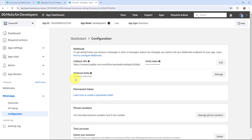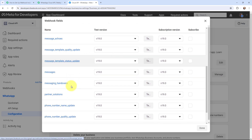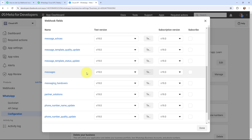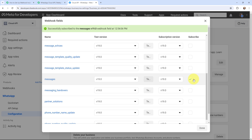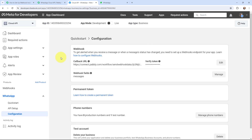Now moving to the webhook fields. I will go to Manage and scroll down to the Messages section, where I'm going to click the Subscribe button. Once done, it says successfully subscribed to the messages field, so I'm going to click Done. That means we have successfully added a webhook inside the WhatsApp Cloud API account.